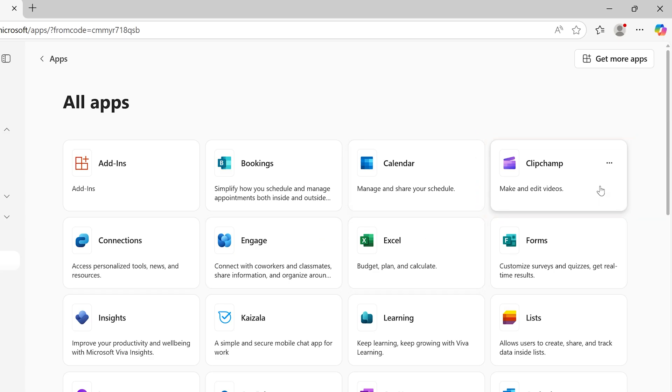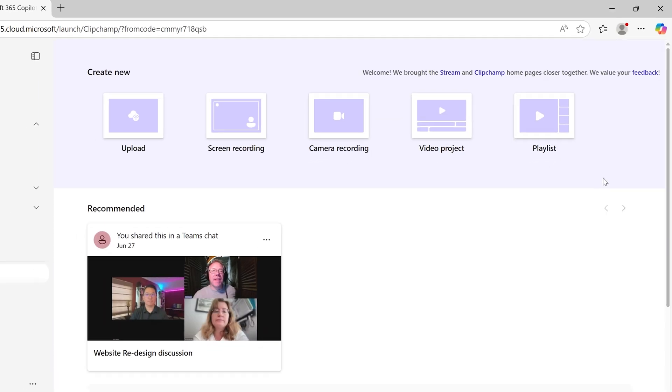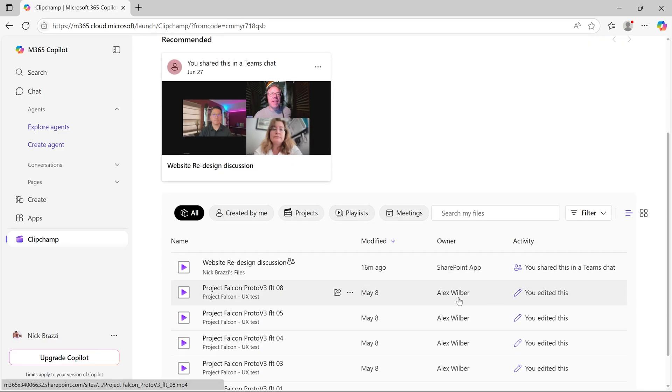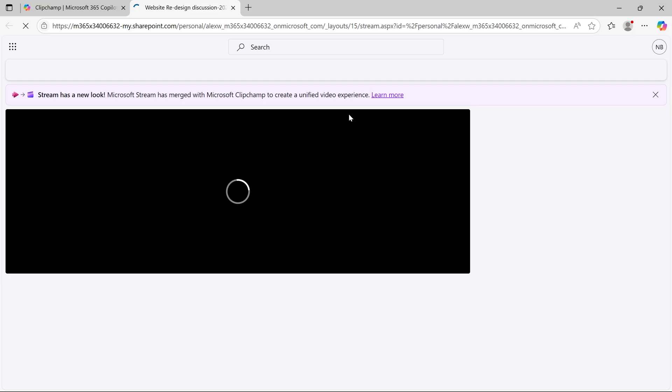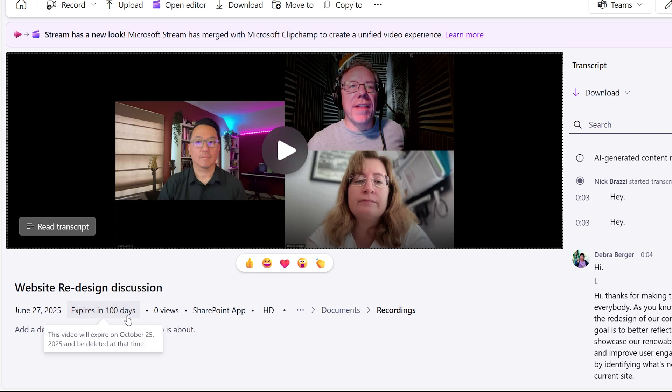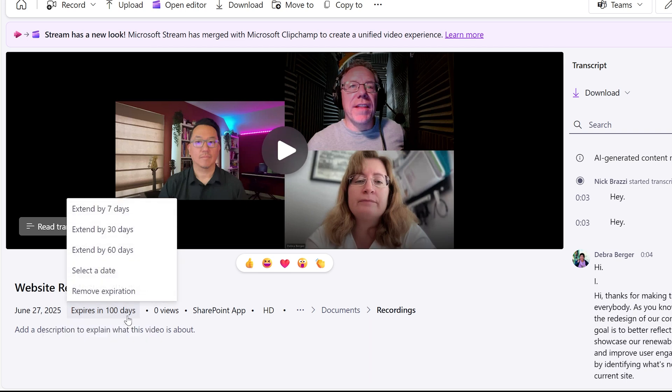You may have used Microsoft Stream to manage your recordings in the past. Stream and ClipChamp have now been merged together. So find your meeting recording in ClipChamp and click to open it. Below the recording, you can see the expiration time. And only if you are the person who scheduled the meeting, you can click that expiration menu and you'll be able to remove the expiration or even set a different expiration date.